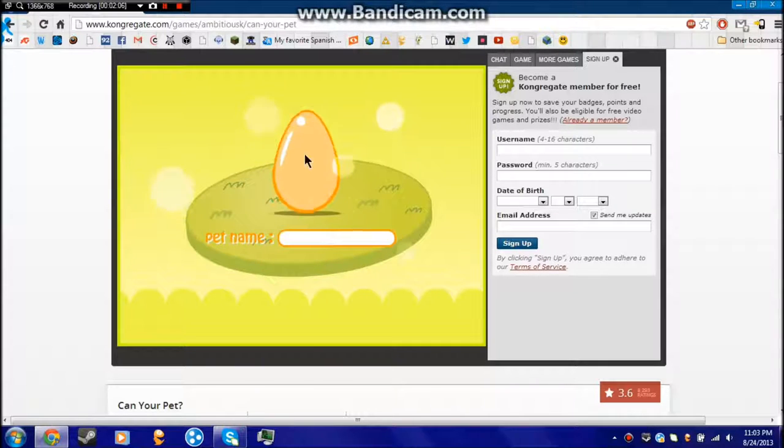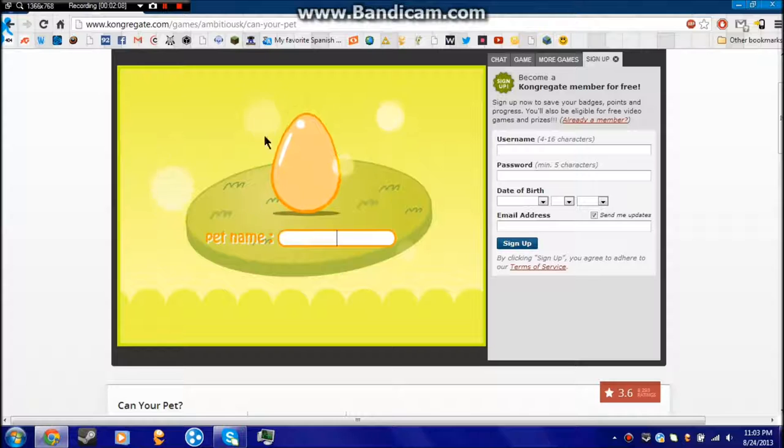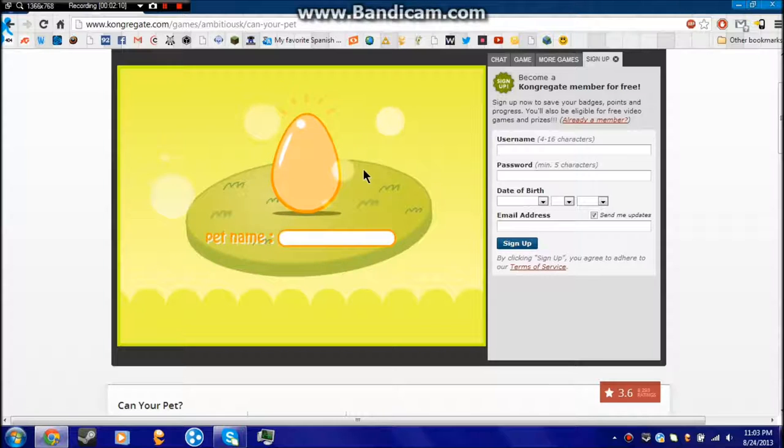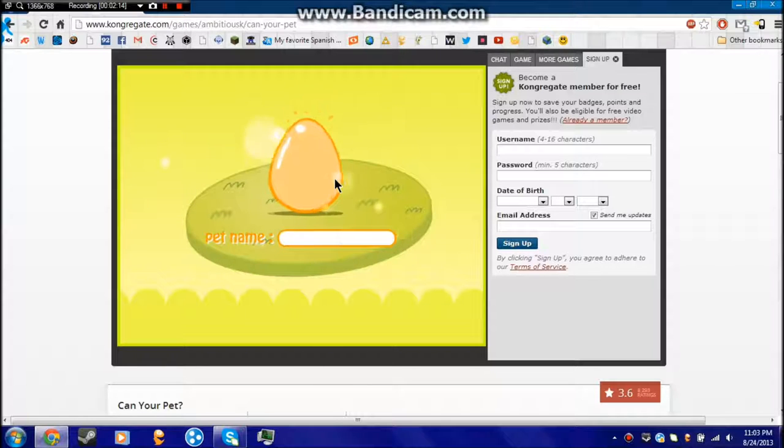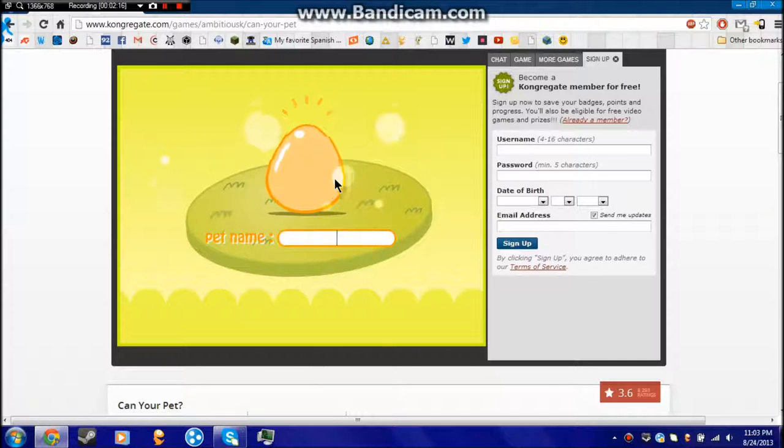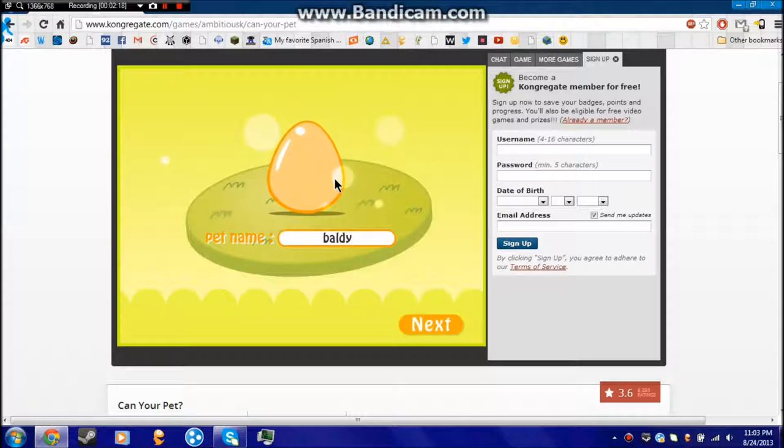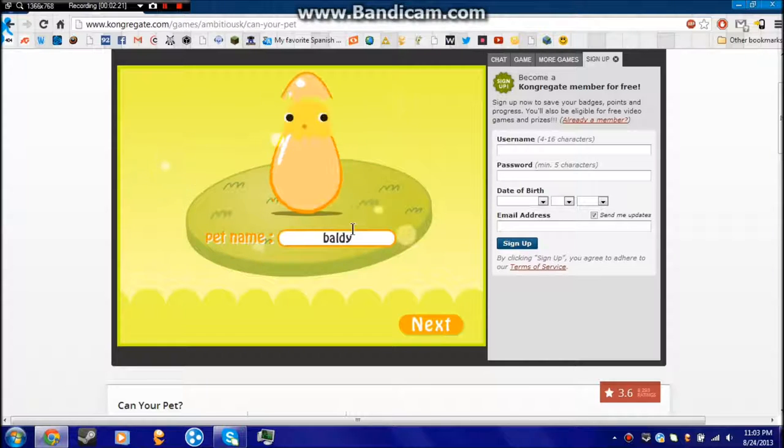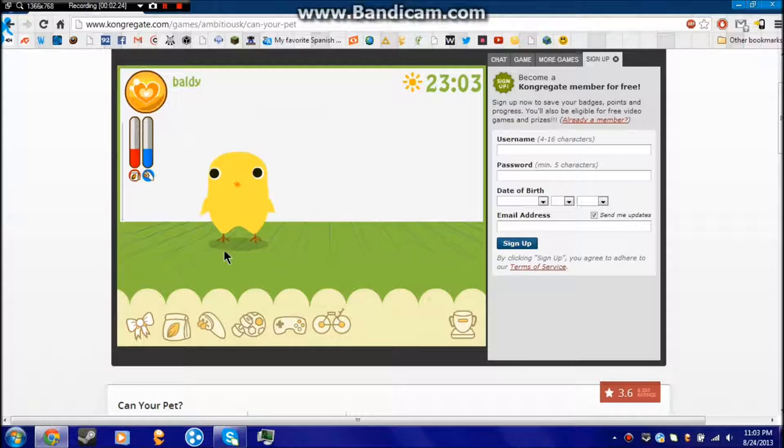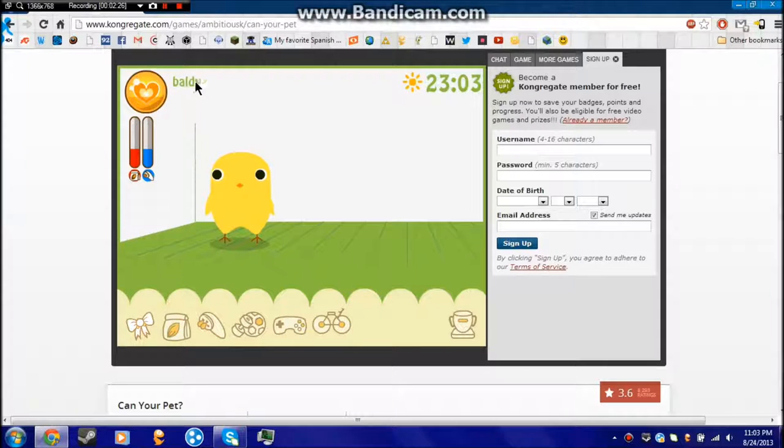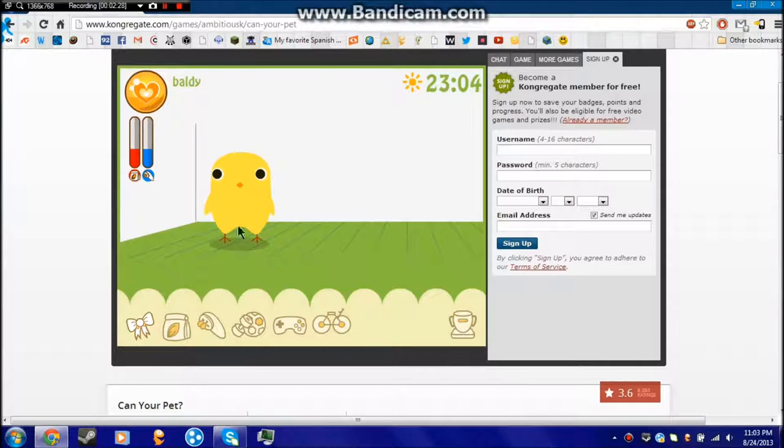Pet name. Okay, it's a chicken, so. Hmm, I'm gonna name it Baldi. Next. What? You're not bald, Baldi. I named you Baldi for a reason, Baldi.